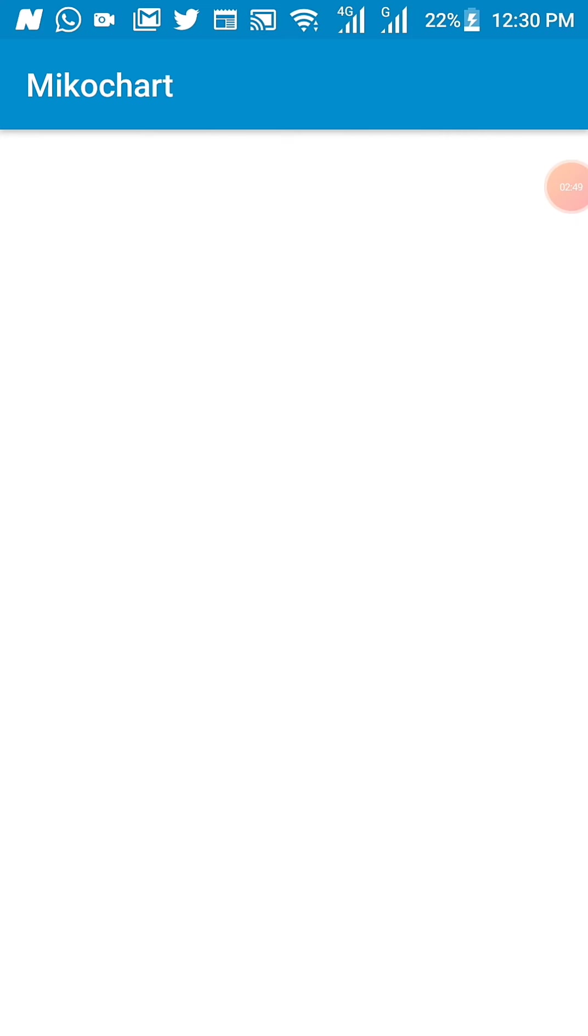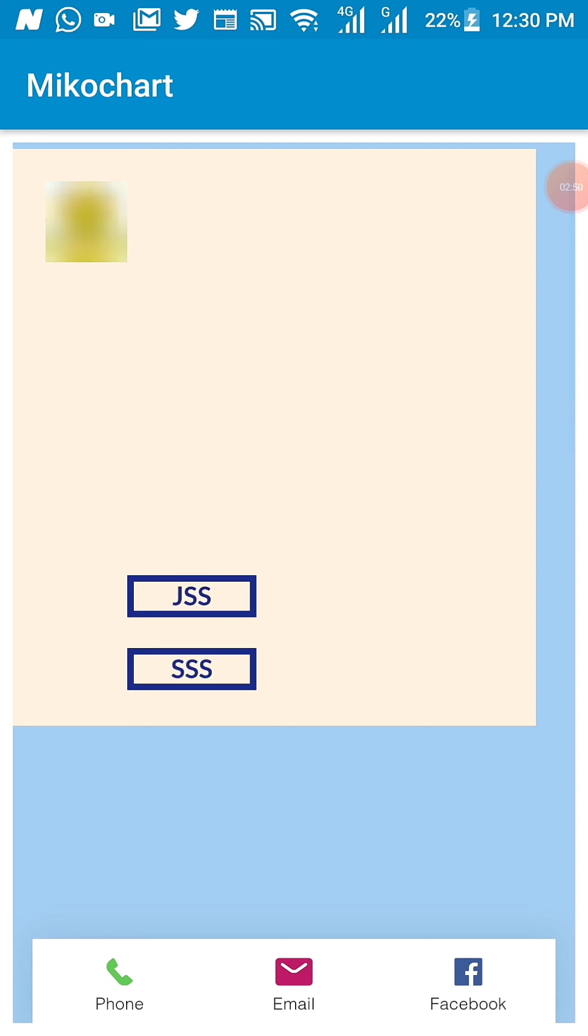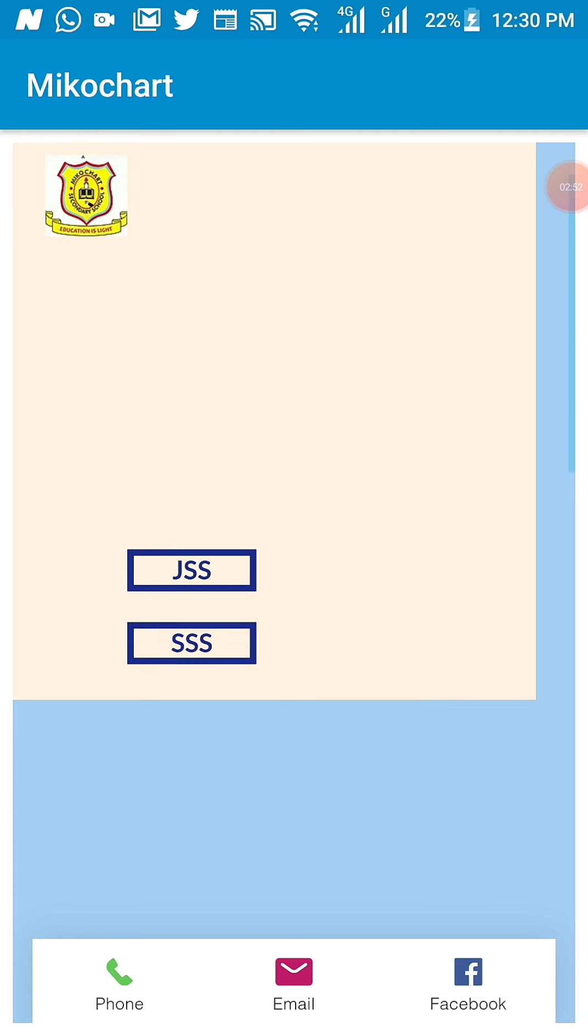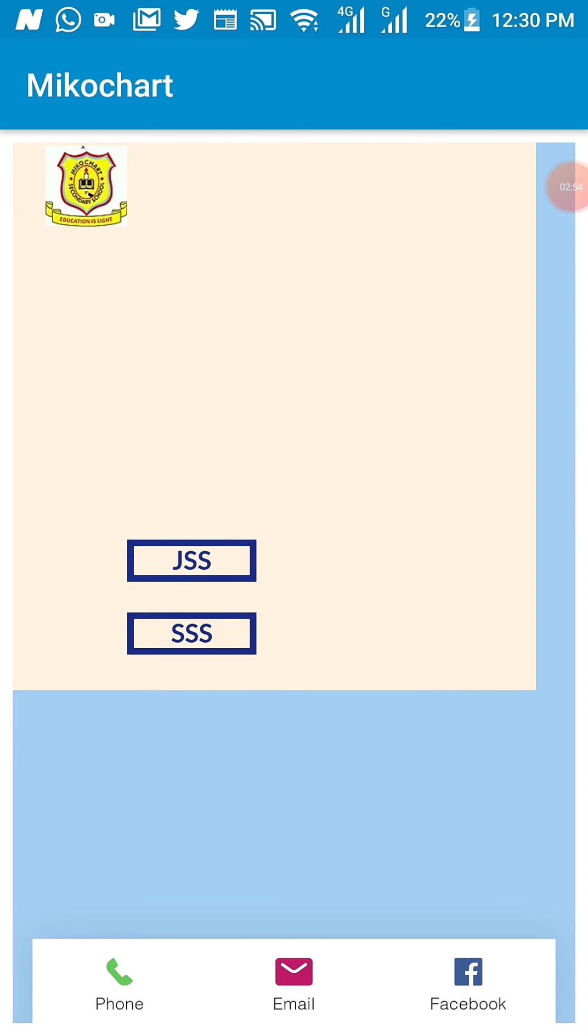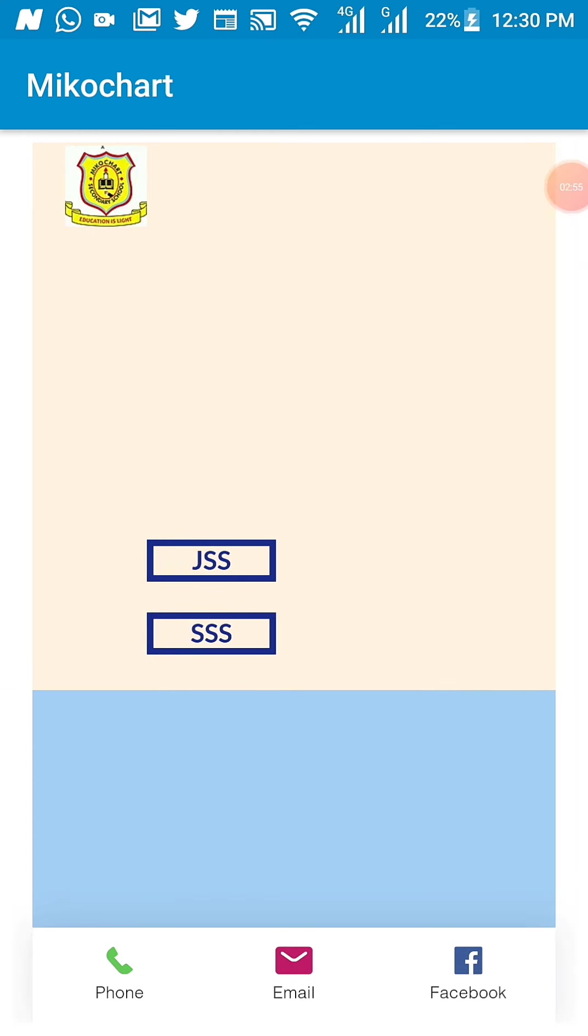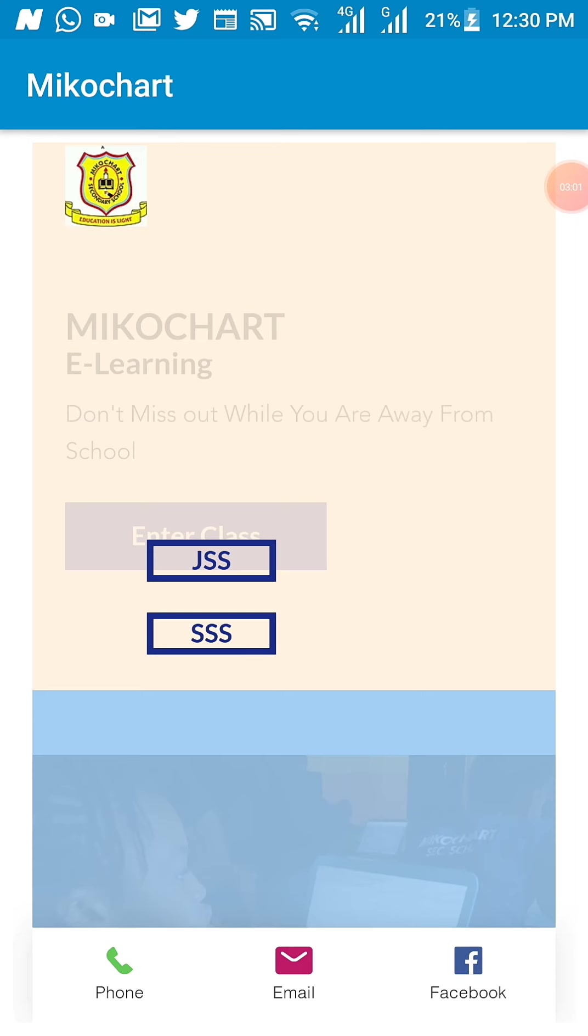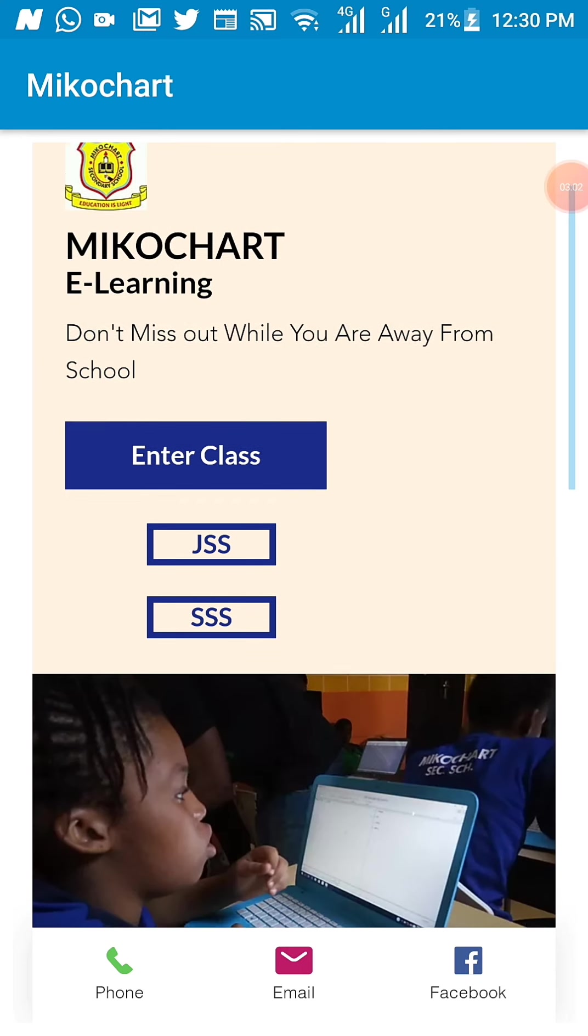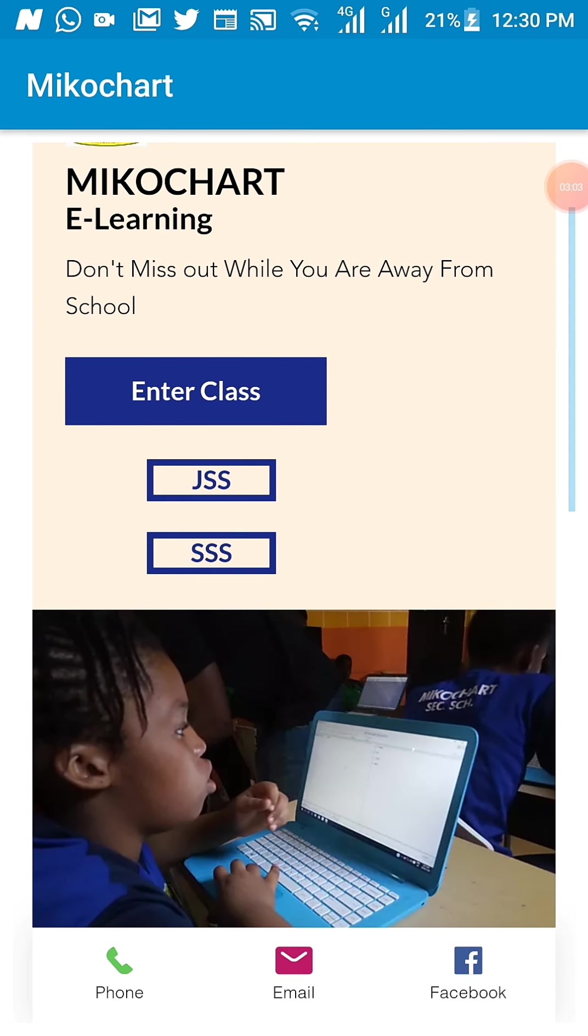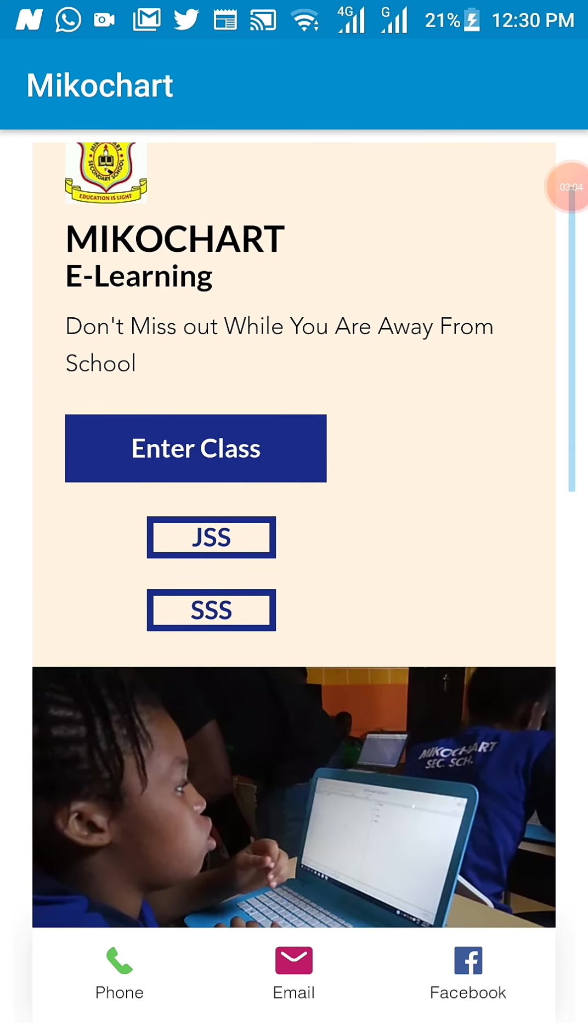Now, you can go back to select the senior secondary. Of course, it is the same process. There is no difference between the junior secondary and the senior secondary. The only difference is that the passwords are not the same.